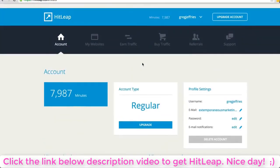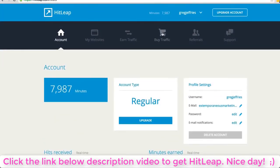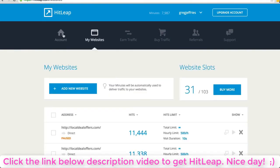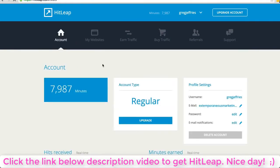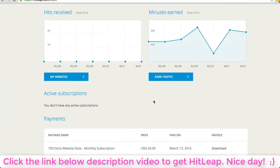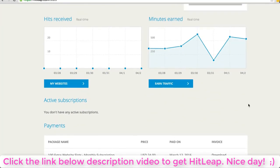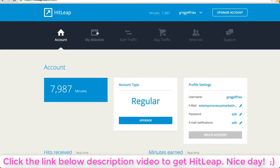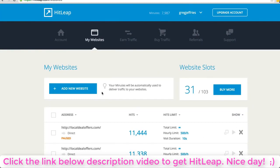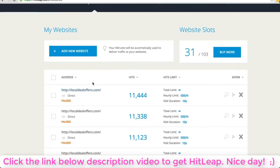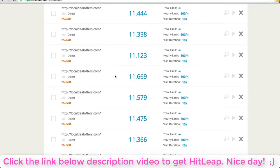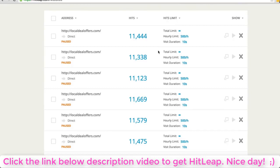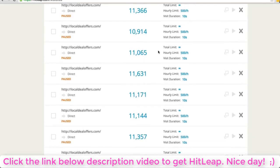It's got a referral program which is awesome. If you're excited by this, I would encourage you to sign up - there'll be a link below this video or somewhere on this page. If you have other subscriptions like buying more traffic, your premium membership, or more website slots, they'll show up here on the account dashboard. It's very easy to cancel those if needed.